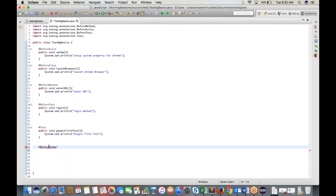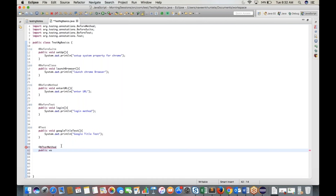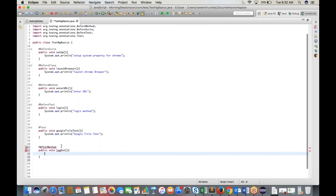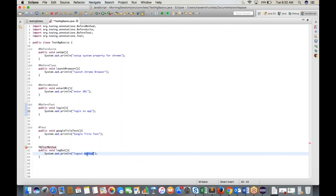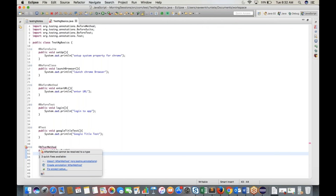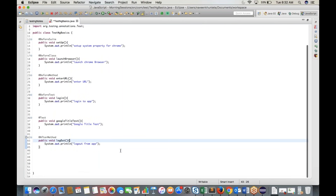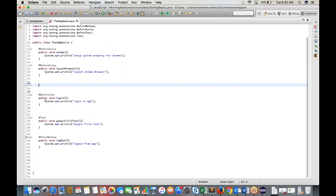Add the @AfterMethod annotation with method 'public void logout()'. Write System.out.println('Logout from app'). Import @AfterMethod from TestNG.